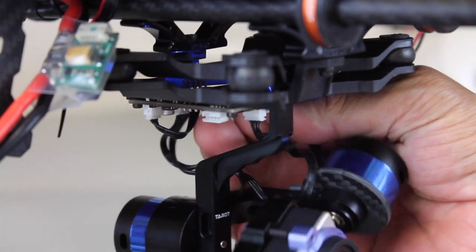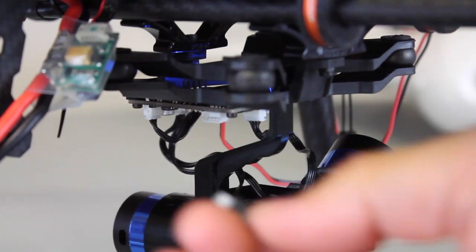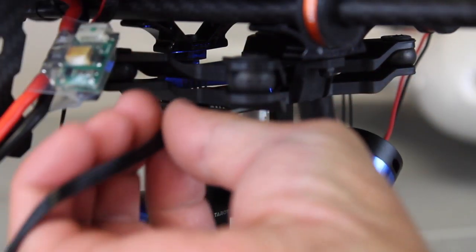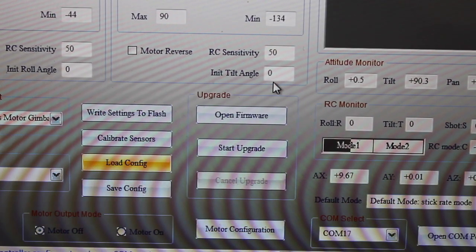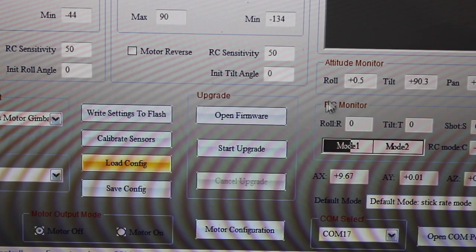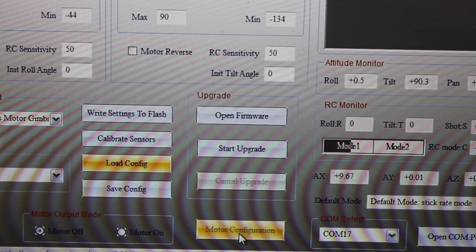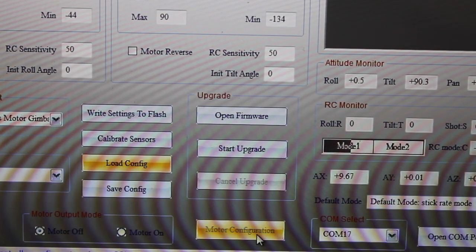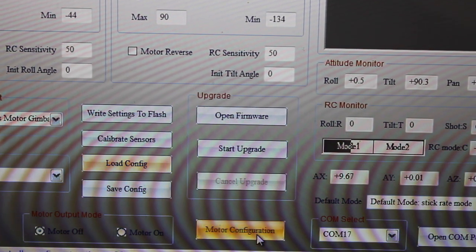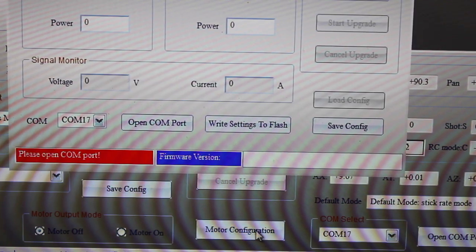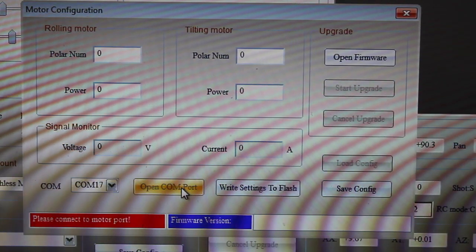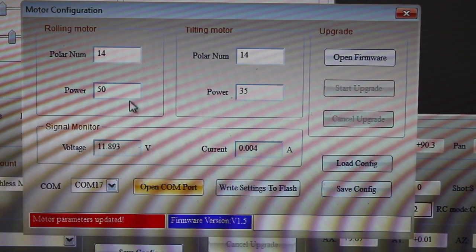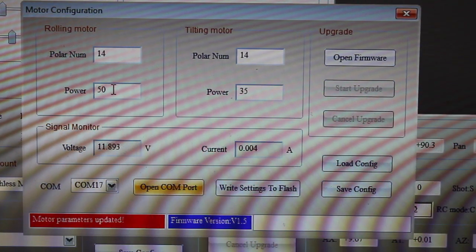I had to move the plug from the gimbal side of the board over to the motor side. Now with our cable plugged into the motor side of the board, I can actually do the motor configuration. I'll load that, and then once again we need to open the COM port.